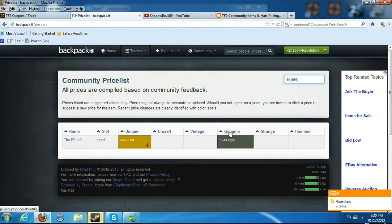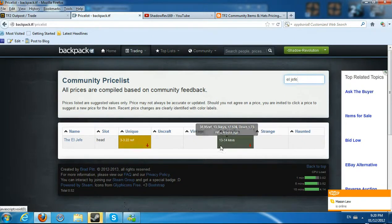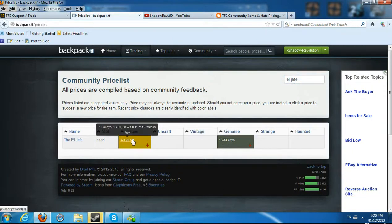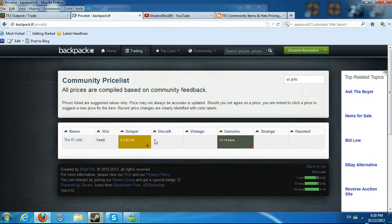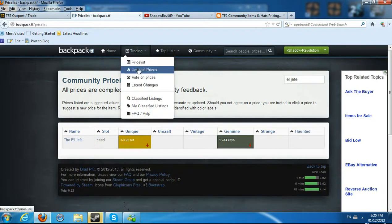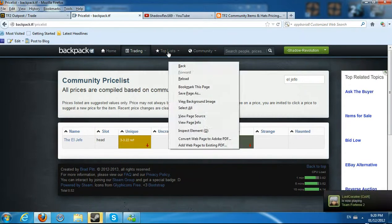As you can see, genuine, go over 13 to 14 keys. Show you the money value of $17 and 53 cents, as well as metal value, which is very great. And unusual, they don't have it in the price, which makes a lot of sense. Go to unusual prices, click on the hat, and you'll see how many there are.